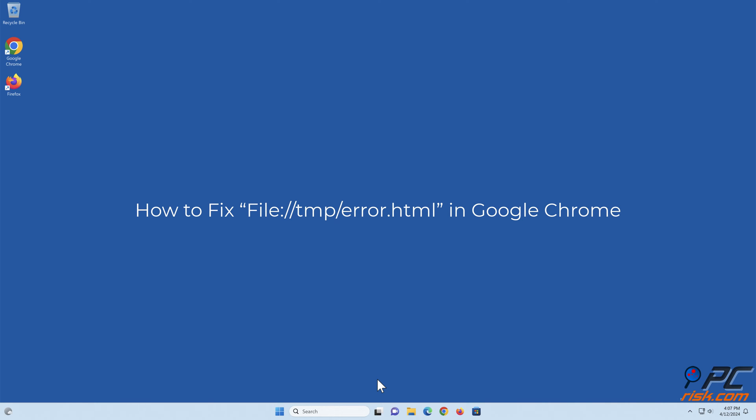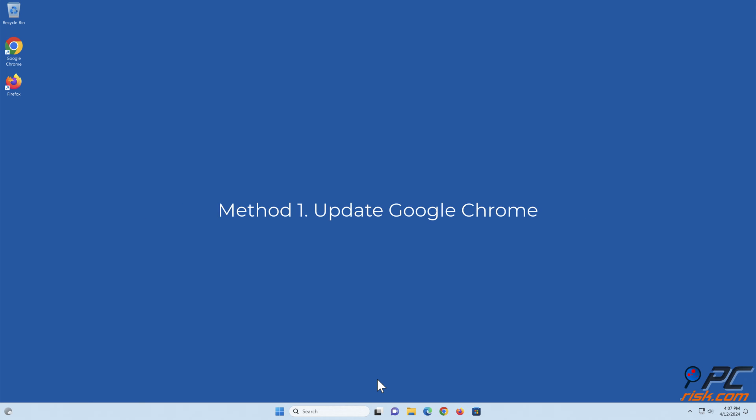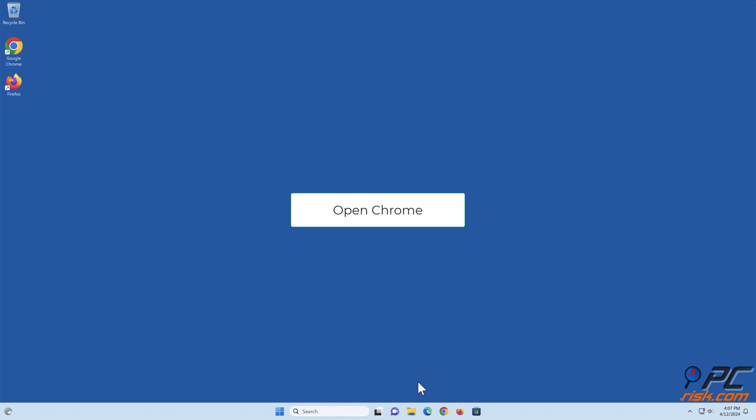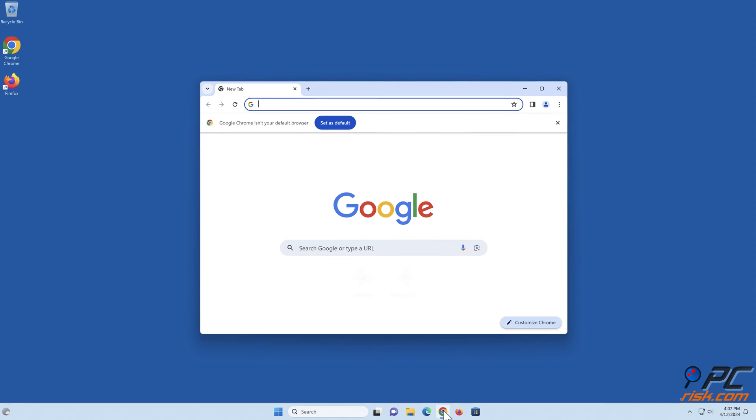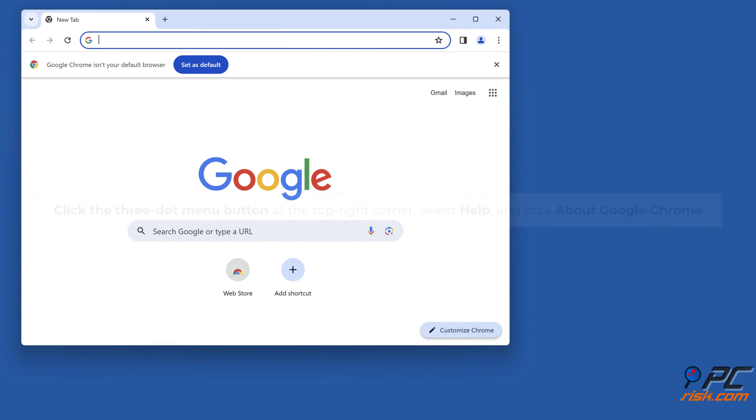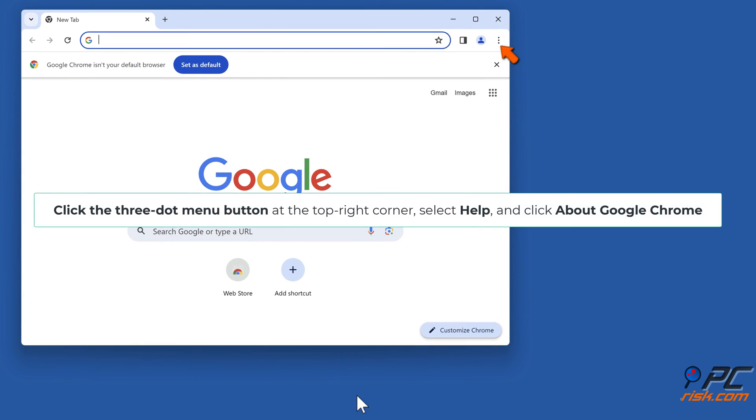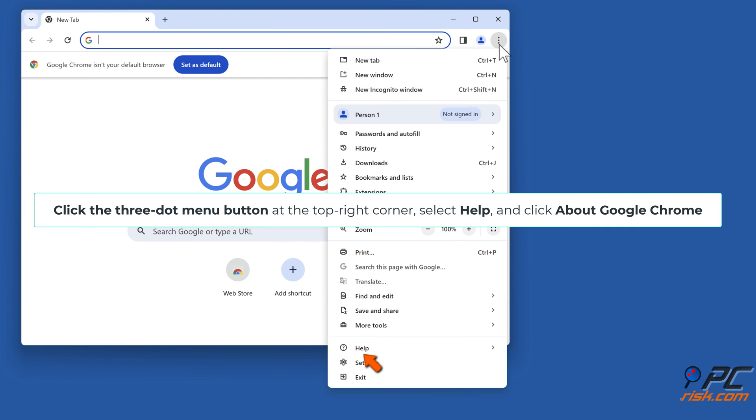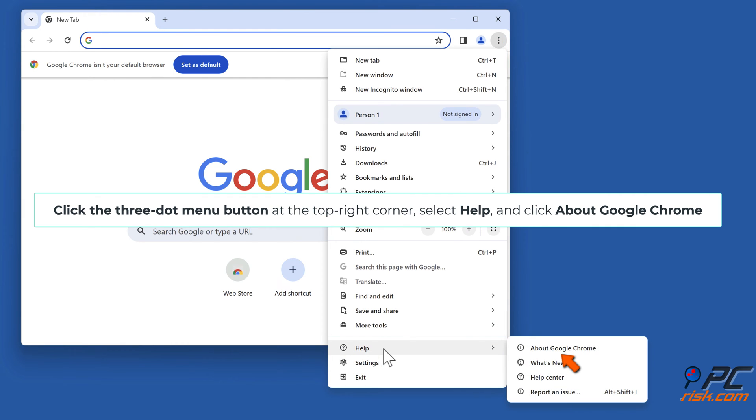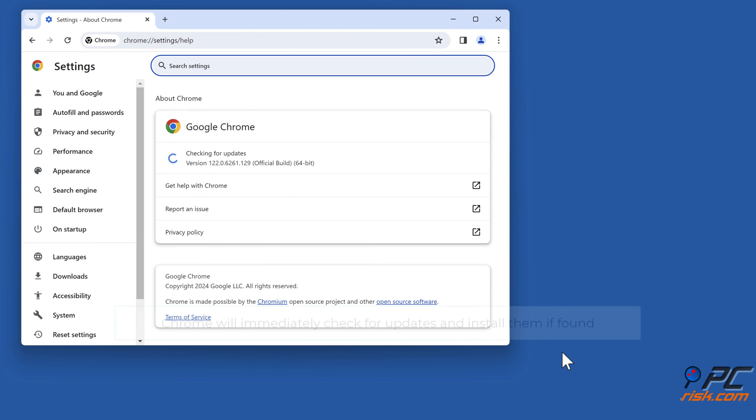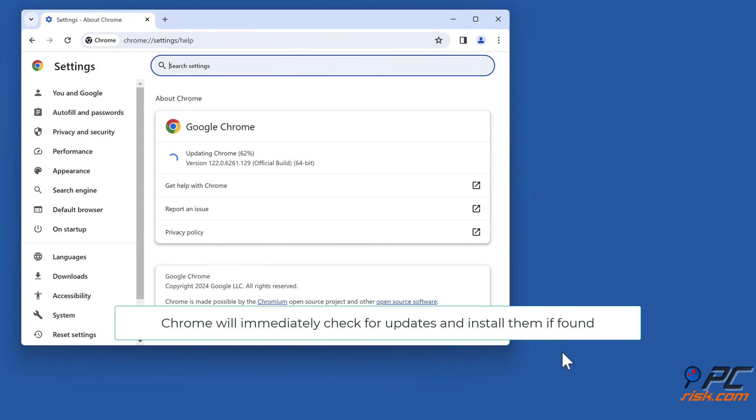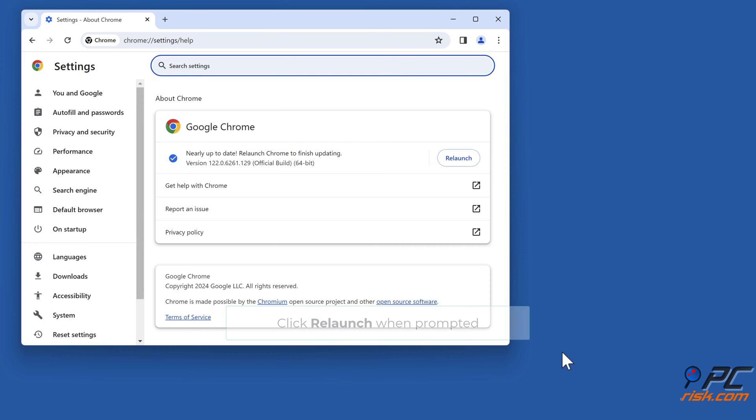How to fix file tmp error.html in Google Chrome. Method 1: Update Google Chrome. Open Chrome, click the three-dot menu button at the top right corner, select Help and click About Google Chrome. Chrome will immediately check for updates and install them if found. Click Relaunch when prompted.